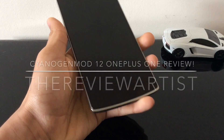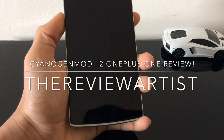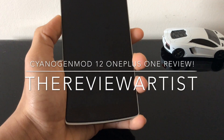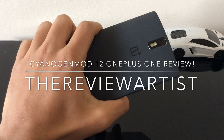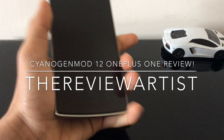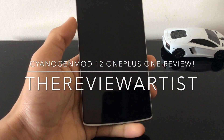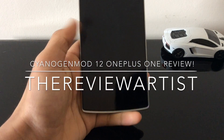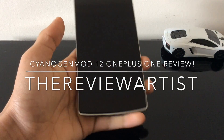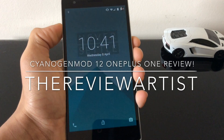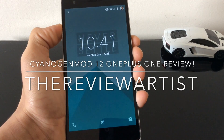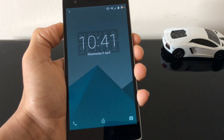What's going on guys, it's TheReviewArtist and today we're back again with the OnePlus One, but this time it's not a review of the device — it's a review of the software. This is CyanogenMod 12, so let's get right into it.